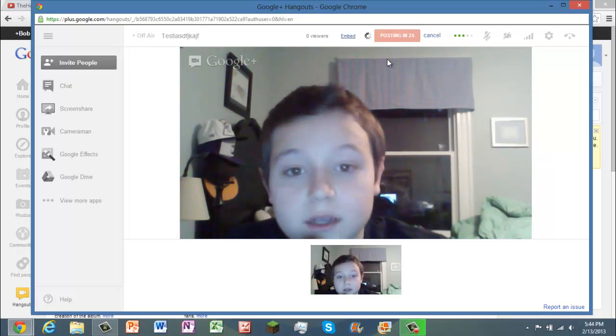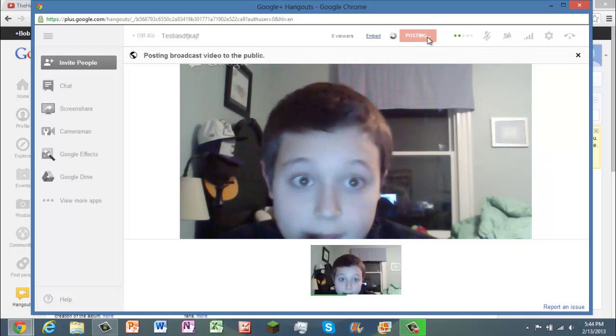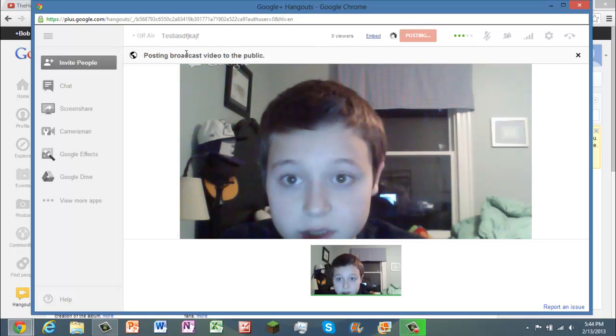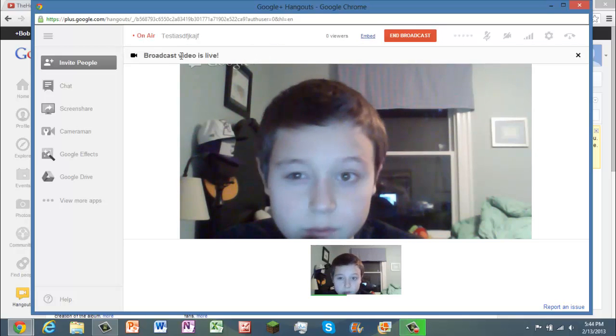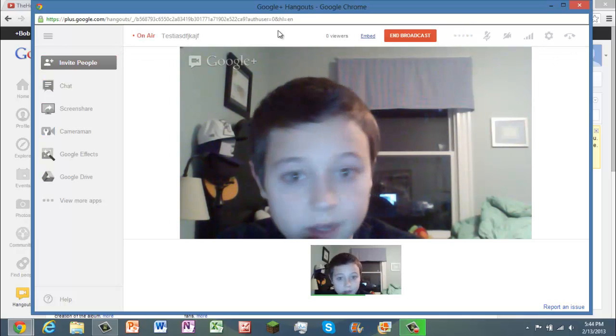And then it's going to right up here give you something. It's going to say posting, it's going to, you probably can hear that right now, but it did a little two dings there. Now it's live.